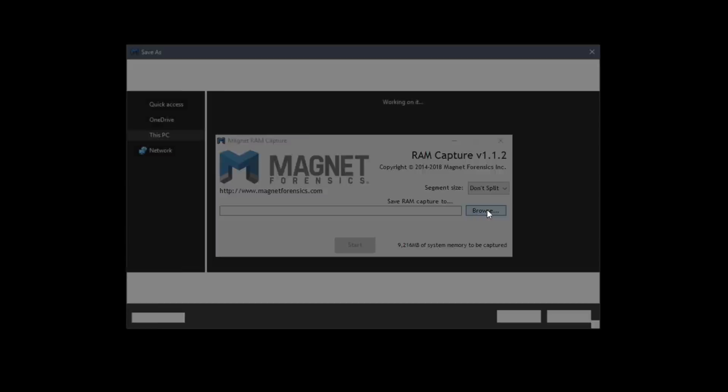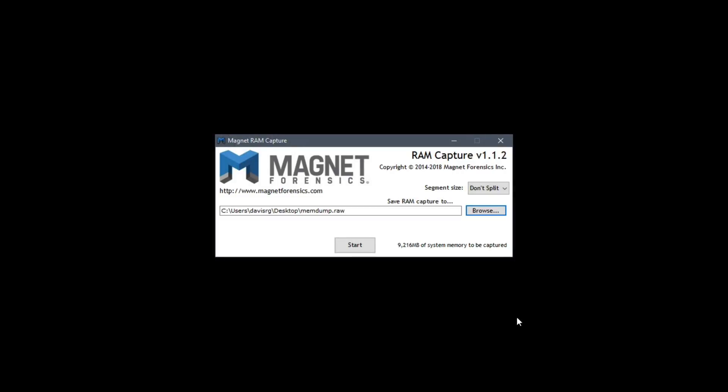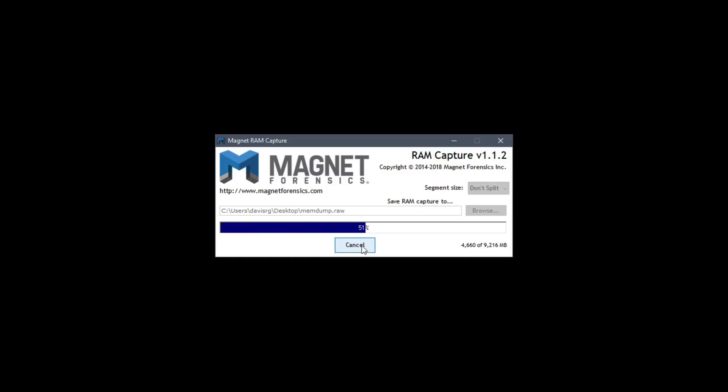We'll click Browse and then I'll just call this MemDump for the name of the memory capture and click Save. In the bottom right of the dialog you'll notice that it says we're about to capture 9 gigs or so of system memory. This ends up taking several minutes to run but I sped up this section so you don't have to sit there and wait on it.